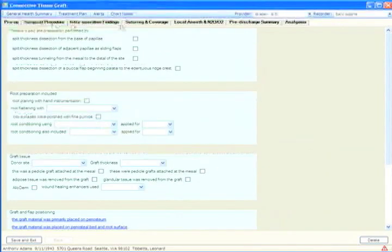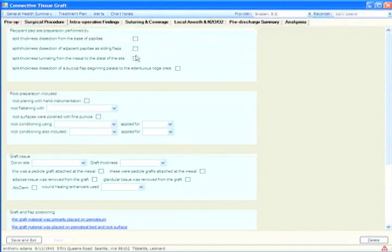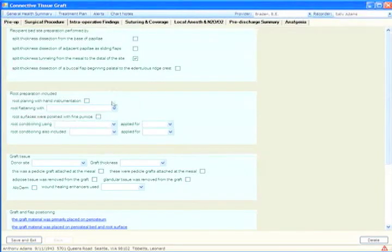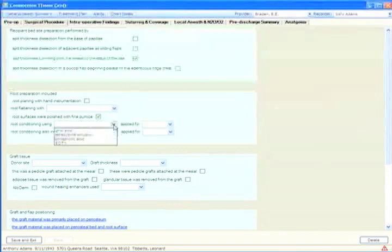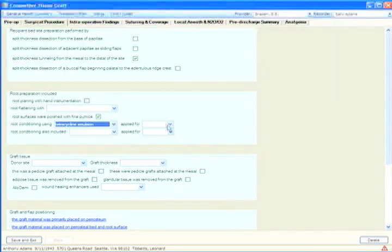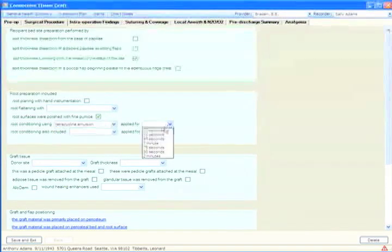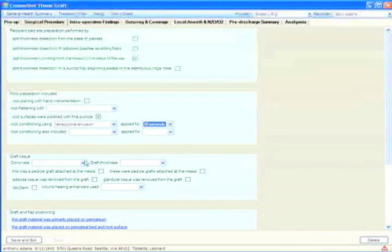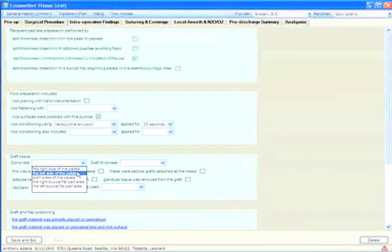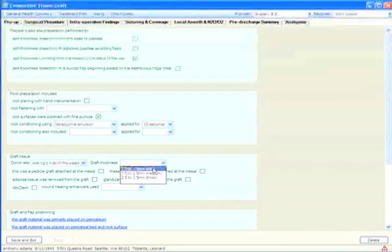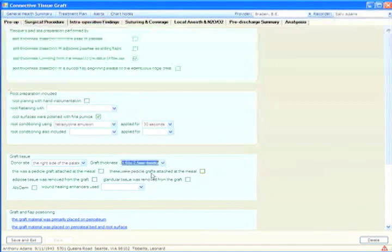Next, we might go on and start describing the surgical procedure we performed. How did I perform the recipient bed preparation? What did I do to the root surface? Did I detoxify it with anything? How long did I apply that? Where did I harvest my graft from? Was it an average normal thickness graft or was it thinner or thicker than normal?